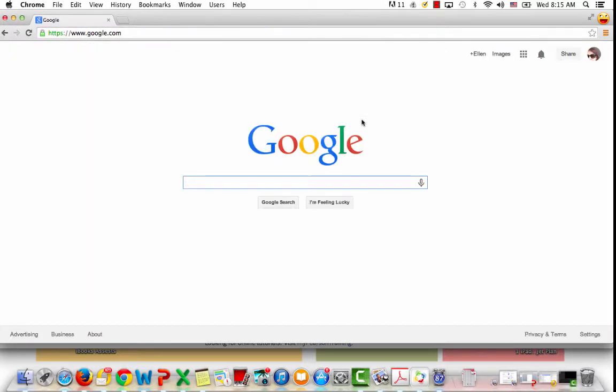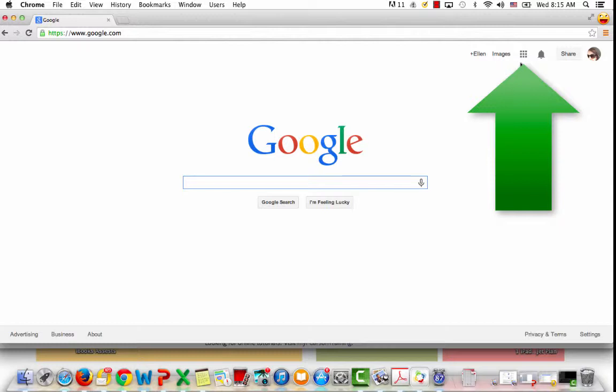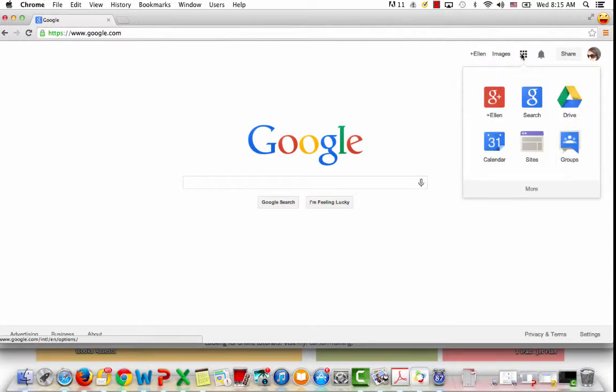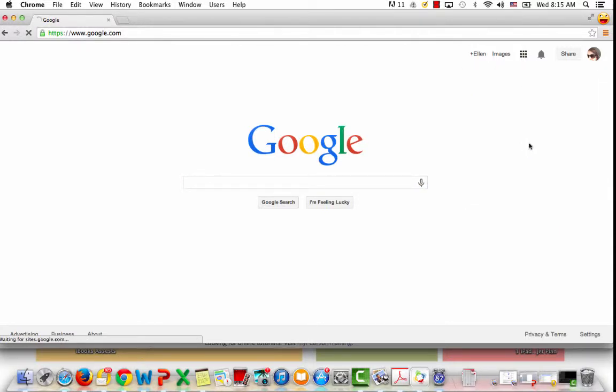The next thing I'm going to do is go up to the right-hand side, click on this waffle, and then select Sites.